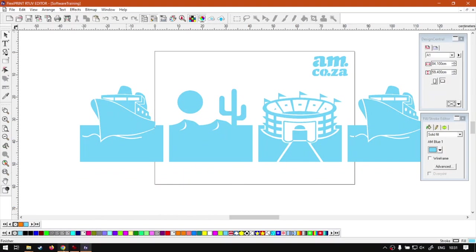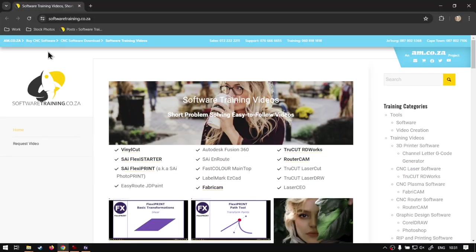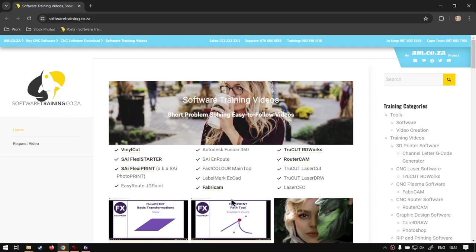But yeah, otherwise in the meanwhile, if we head here to softwaretraining.co.za, you guys will notice we've got a variety of different softwares we do cover. And you can also isolate your search on the top right. If you do not however find the training videos you're looking for, just simply go here, request a training video, fill in the mini form.